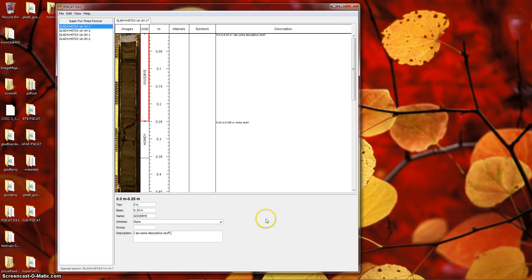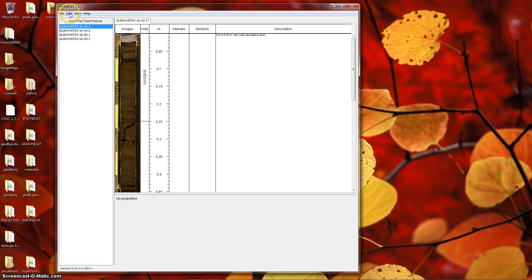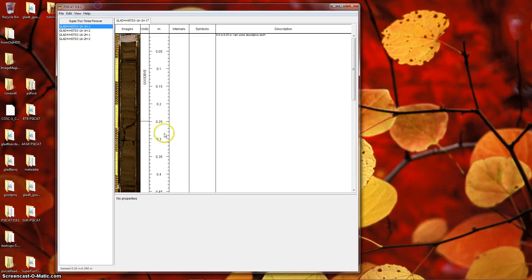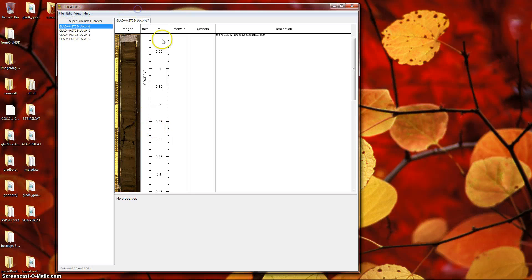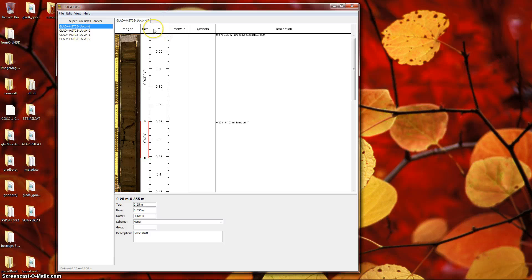Those are the basics of creating and editing units. You can delete the selected unit by hitting the delete key, or by choosing edit, delete. You can undo and redo actions through the menu as well. So I just deleted that section. Let's say I didn't want to do that. If I do control Z, I will bring it back. So I'm going to save my diagram in this state.